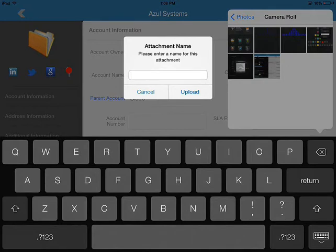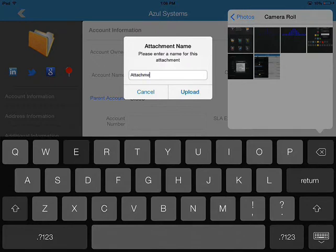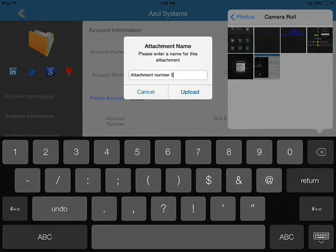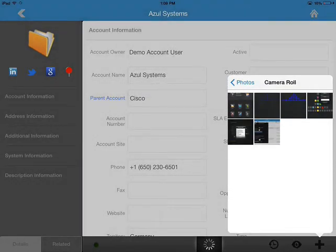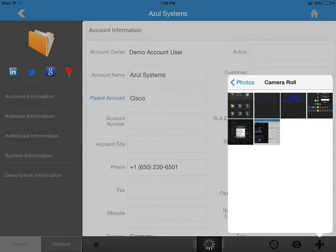For example, I'm going to call this attachment number three and you can give it any file name you would like by the way. So as you can see right now the application is uploading that as an attachment to this record.